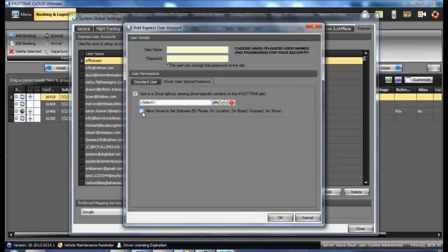If you would like them to log in and be able to update the status, check the option to allow driver to set statuses.